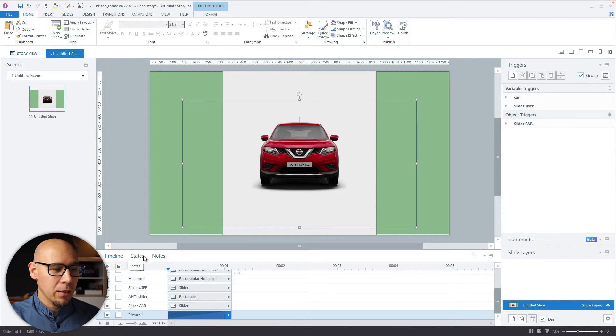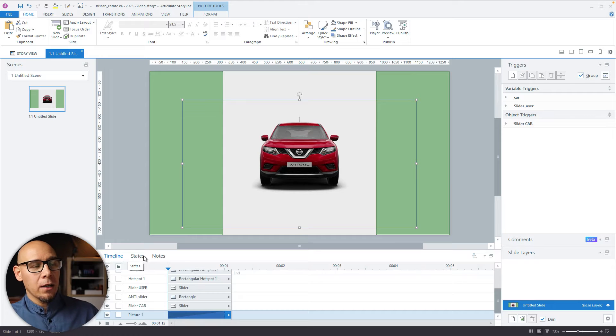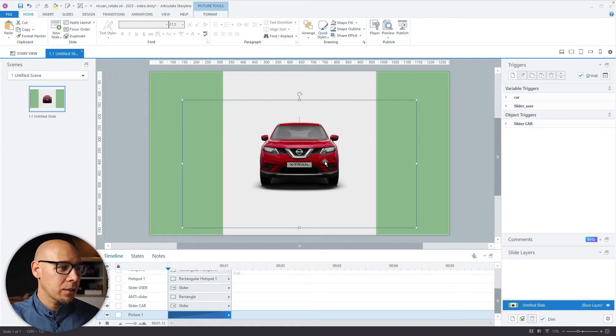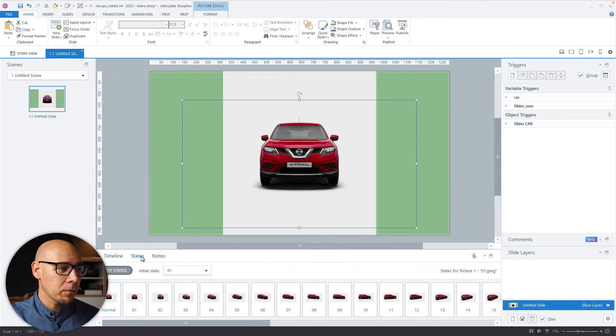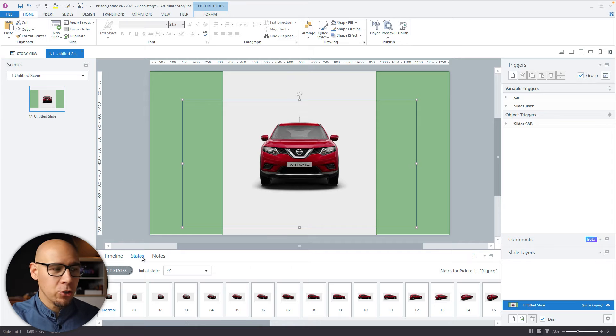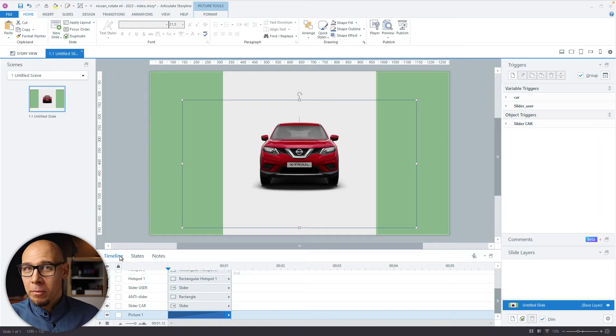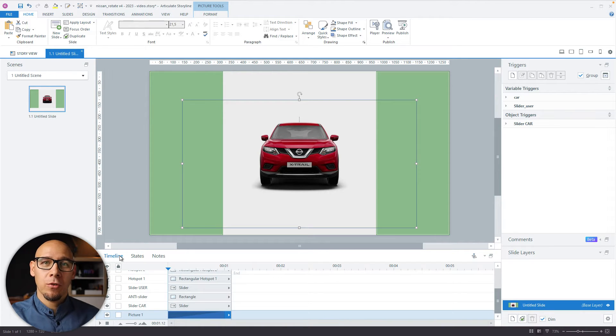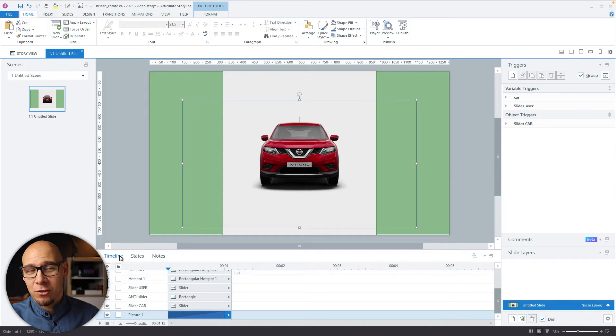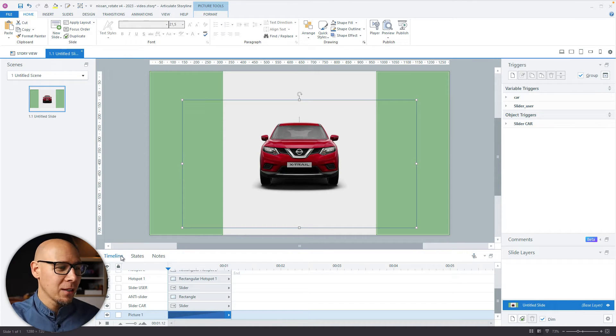Then, I imported the states. This is now much easier because there's an import function. I have done this all manually. So I imported one picture, replaced the change, created a new state, changed the image, and then so on and so on, 36 times.